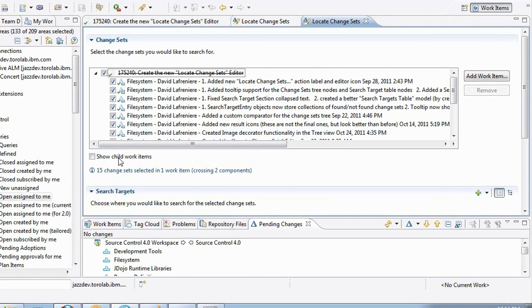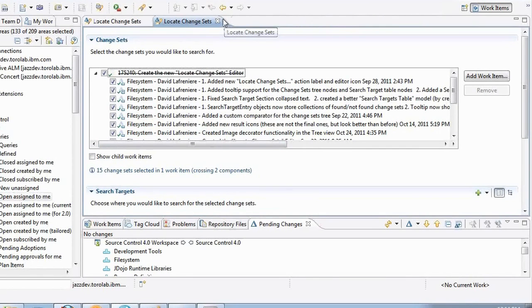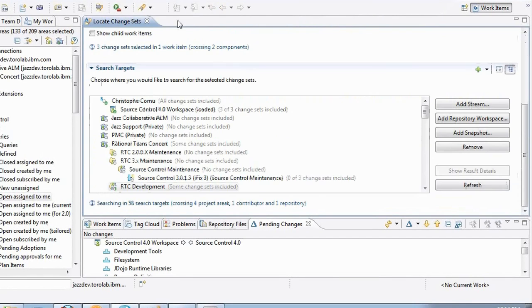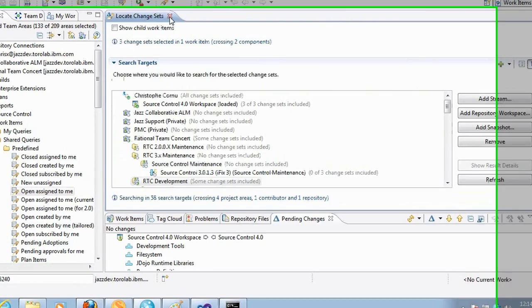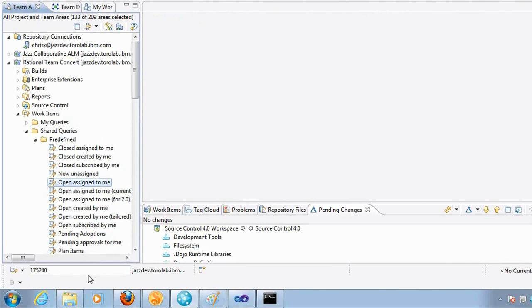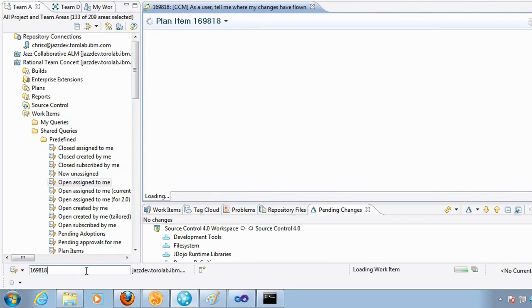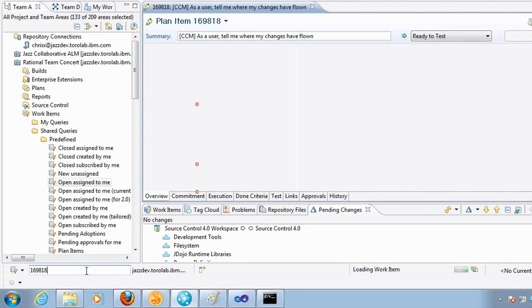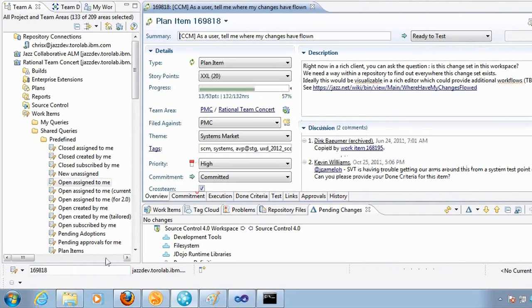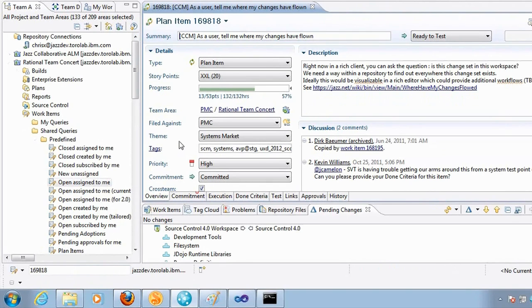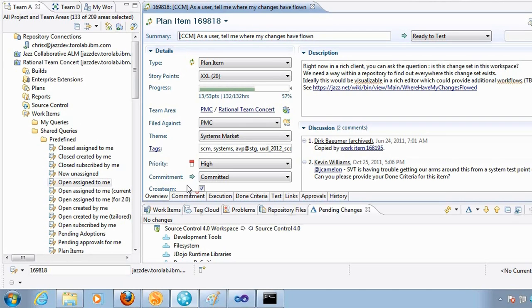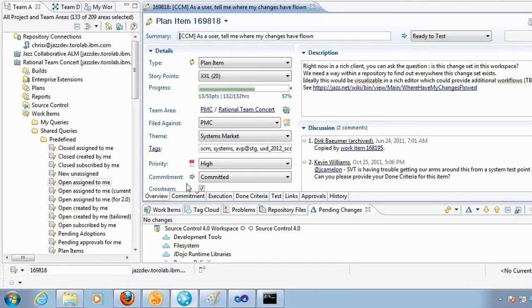But there's more. I can show child work items. So this is pretty useful when you're searching for plan items. So let's try that. So I'm opening up a plan item here. Plan item is very high level. Typically it doesn't contain change sets directly associated to it. Instead it's going to have child work items that are going to break up the feature into different parts that can be managed by different developers or different teams.